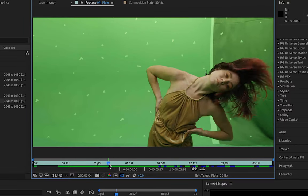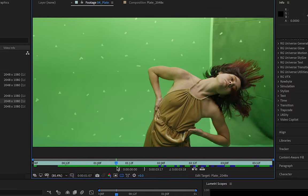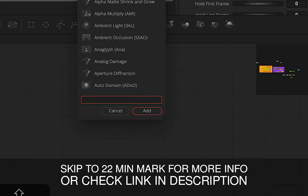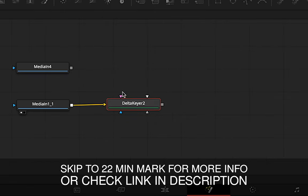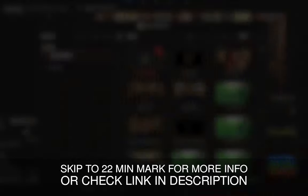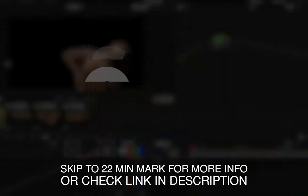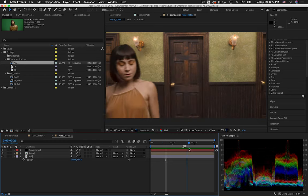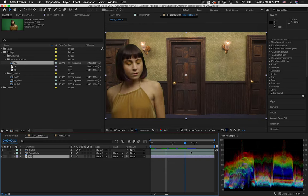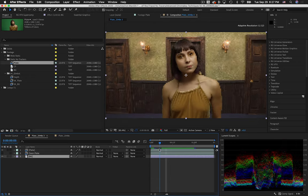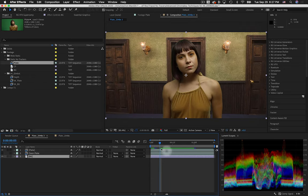This is very much a green screen no-no: fine hair detail, especially in front of this foldy, off-colored cloth. There's a much more advanced keyer in Resolve, so I've got a link in the description if you want to check out that full course on my Gumroad page. But even the most ideal scenario footage isn't going to give you the best results right out of the can. There's a lot you can do to improve keys right within After Effects. So let's get started.